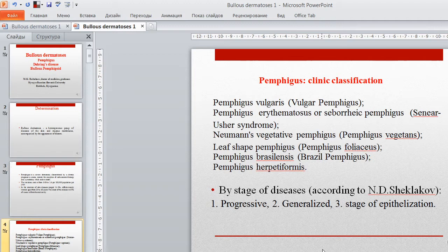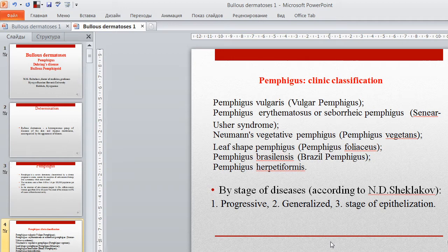The clinical classification of pemphigus includes the following forms: pemphigus vulgaris, pemphigus erythematosus, Osibaric pemphigus, Neumann vegetative pemphigus (pemphigus vegetans), leaf-shaped pemphigus (pemphigus foliaceus), pemphigus brazilensis, and pemphigus herpetiformis. Pemphigus is divided by stage of disease according to Sheklakov into: progressive stage, generalized stage, and a stage of epithelialization.